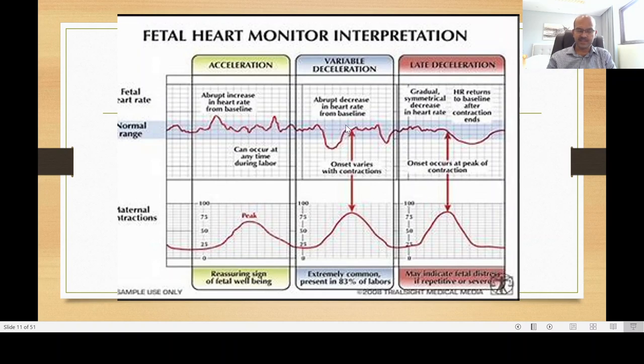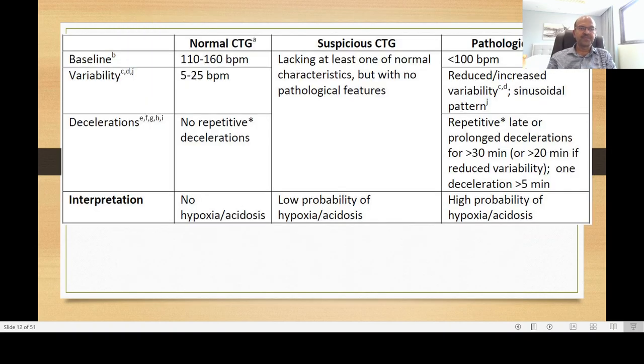Variable deceleration is an abrupt decrease in heart rate not related to uterine contraction — it occurs before the contraction and is usually due to cord compression. It is extremely common, present in 83% of labors. If variable deceleration does not go very low and the variation is less than 25 beats, it is acceptable. Late deceleration is a gradual symmetrical decrease in heart rate returning to baseline after the contraction ends, and may indicate fetal distress if repetitive or severe.